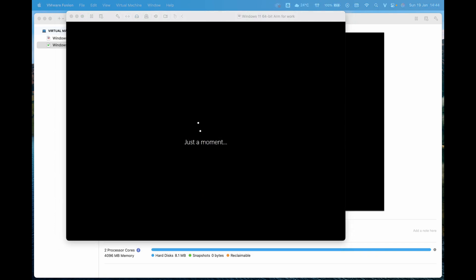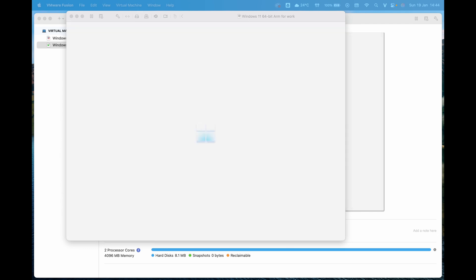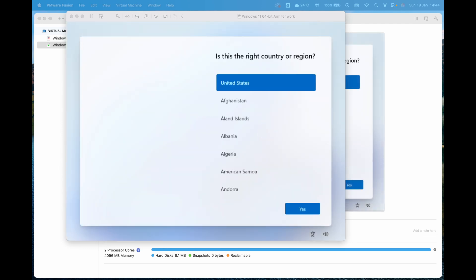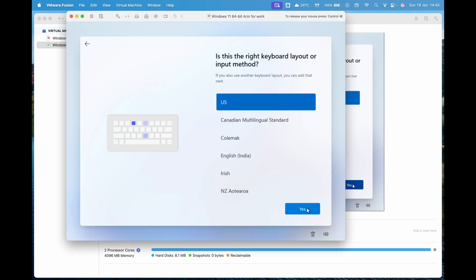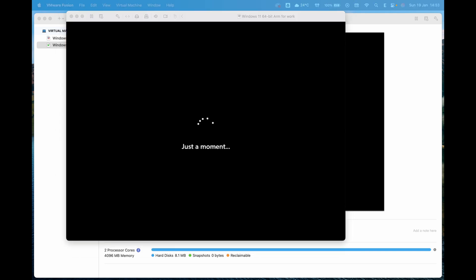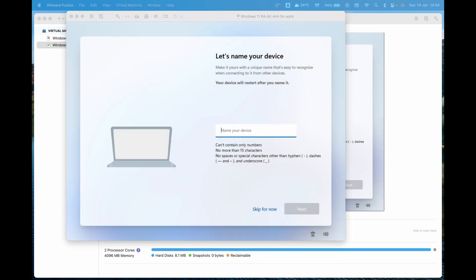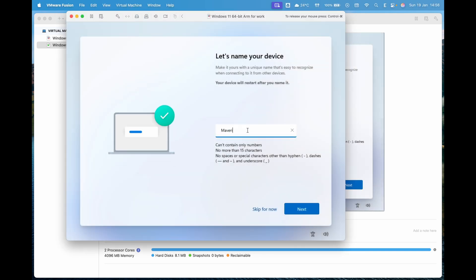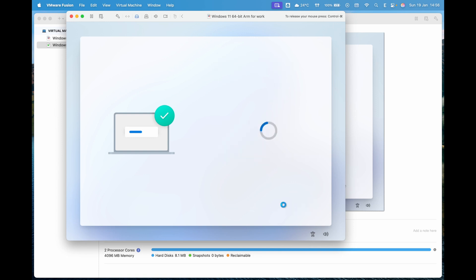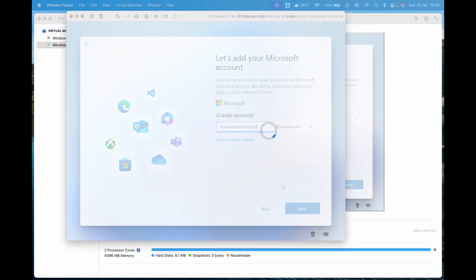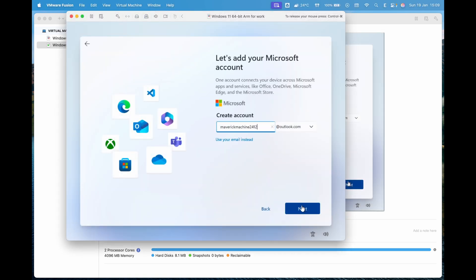After the installation is complete, the virtual machine will restart. Follow the on-screen instructions to set up the language, account and other settings. At the step where you set a name and create a Windows account, you will need a Microsoft account to log in. If you don't have one, you can create a new account by following the guided steps.